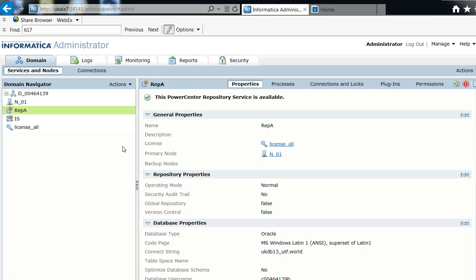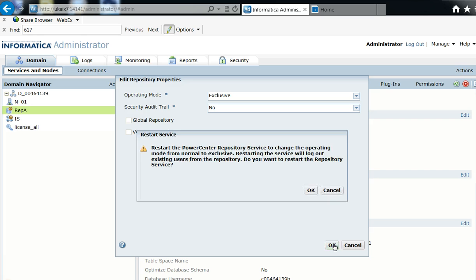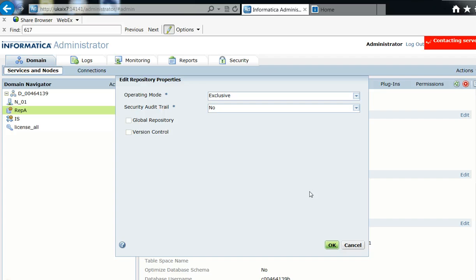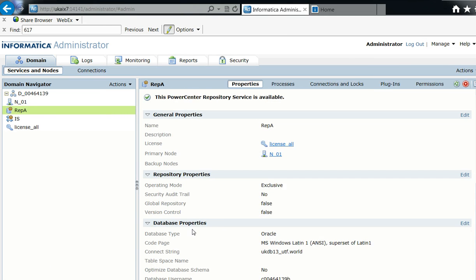Here in the admin console I'm going to change the operating mode for this repository to exclusive. I select it, choose Exclusive, and hit OK. It asks if I want to restart the repository service — I confirm Yes and hit OK. It restarts and is now running in exclusive mode, so I can proceed to register the plug-in.